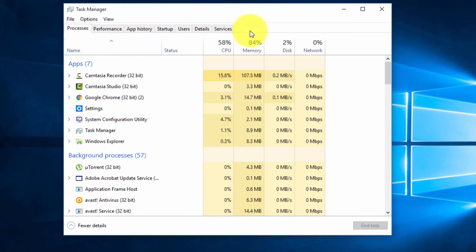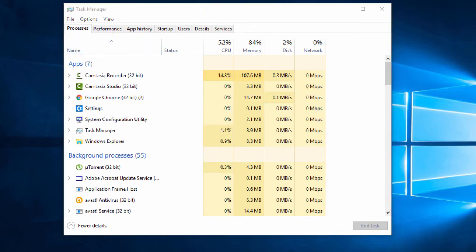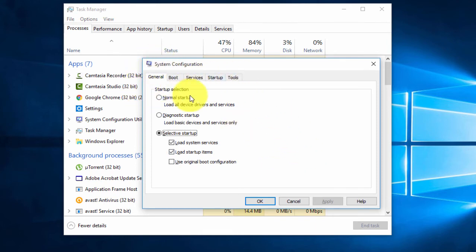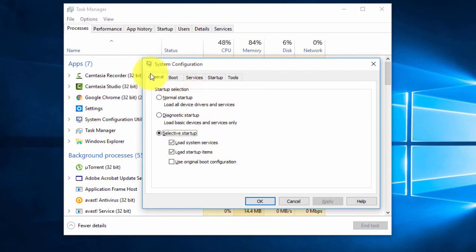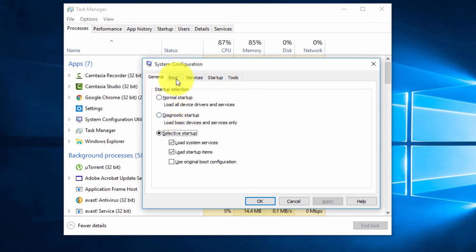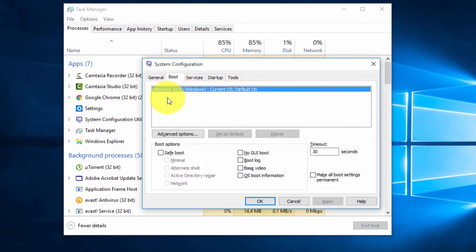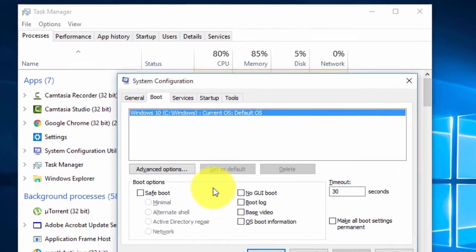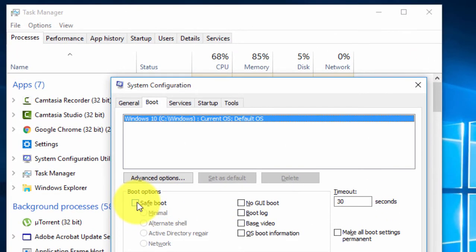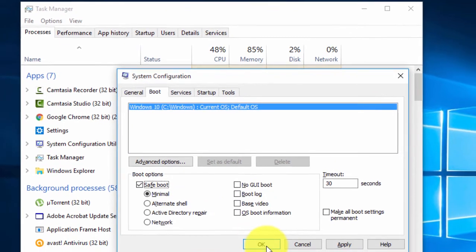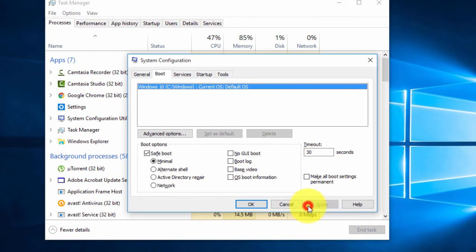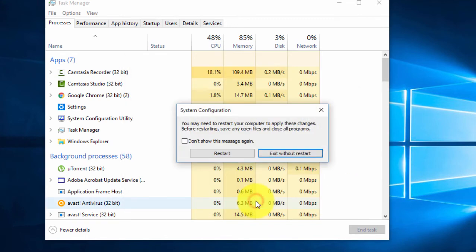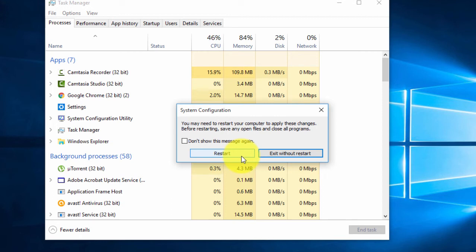The System Configuration window will open. You'll see options for General, Boot, Services, Startup, and Tools. Go to the Boot option, click on Safe Boot mode, click Apply and OK. It will ask to restart, so click the restart button.